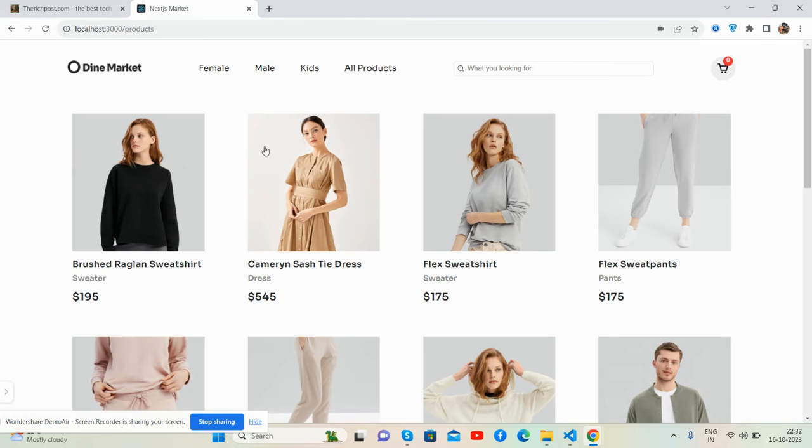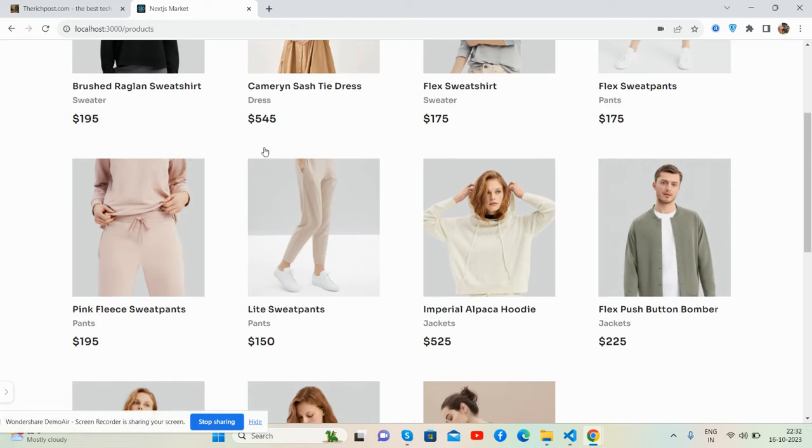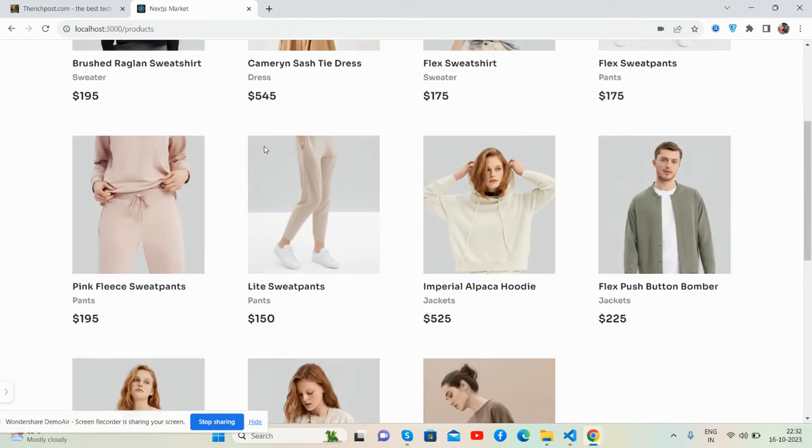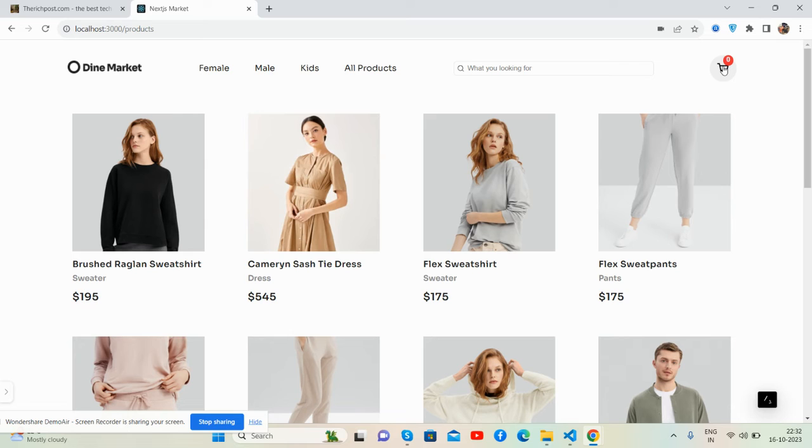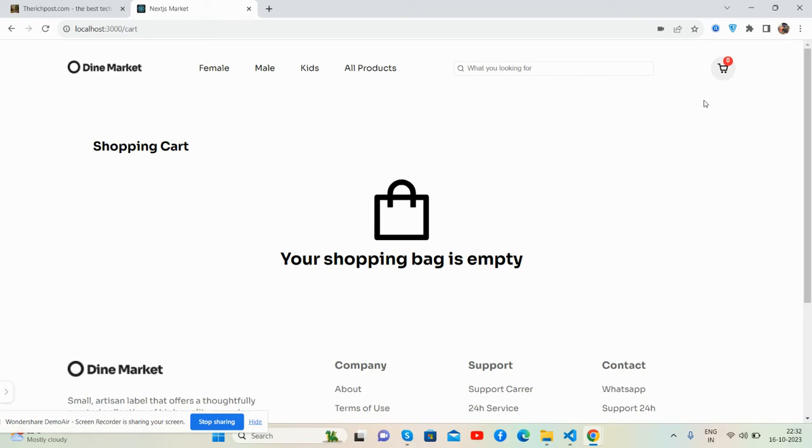Here is my cart page. The cart page is now empty because I haven't added any products. Now I will demonstrate.